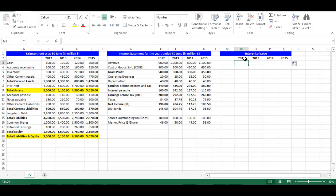Enterprise Value is Market Value of Equity, plus Market Value of Debt, minus Cash. Sometimes it is hard to get Market Value of Debt, that's why we use Book Value of Debt. It is worth mentioning that when we calculate Enterprise Value, we use Financial Liability, not Operating Liability. Consequently, we deduct Accounts Payable, which is an Operating Liability in this example.